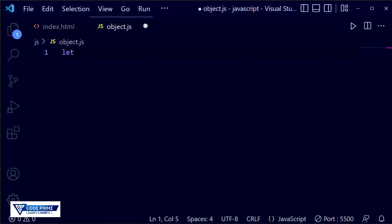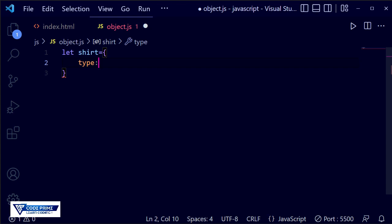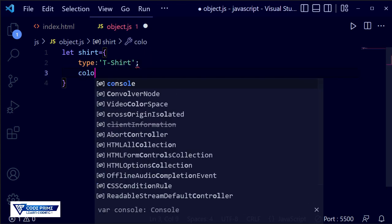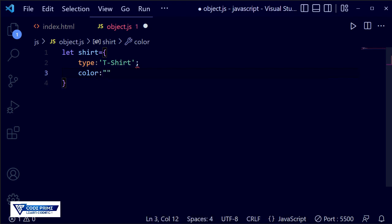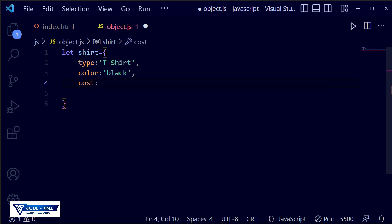We are going to declare a variable using the let keyword, and name our object 'chart', then set it equal to curly braces. Inside, we are going to type the properties of our chart object. For text-type values in an object, you use quotation marks. So I'm writing the type property as 'test chart', then separating with a comma. Then I'm writing the color property as 'black'. I made a mistake — it should be a comma, not a colon.